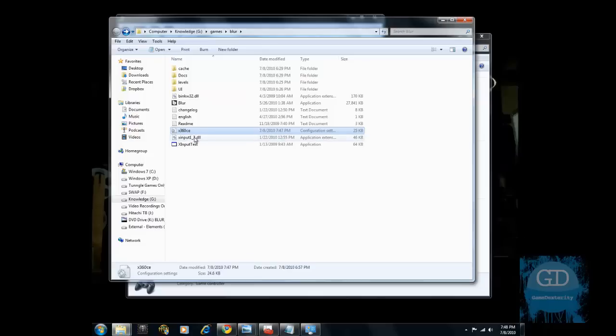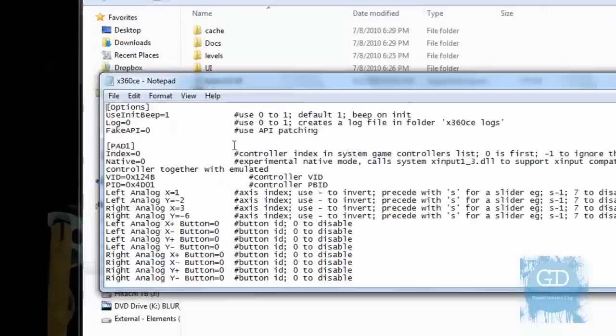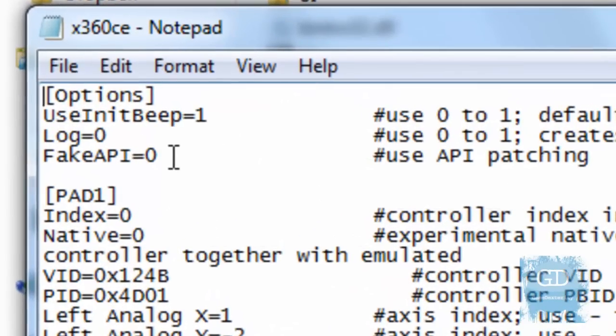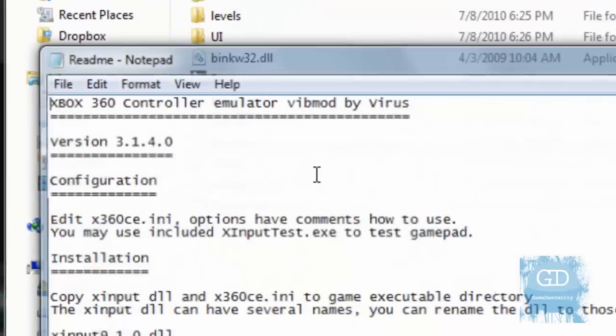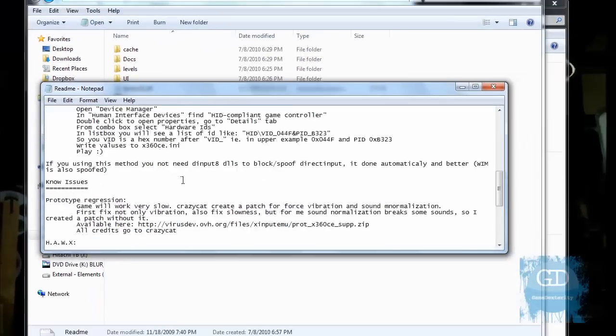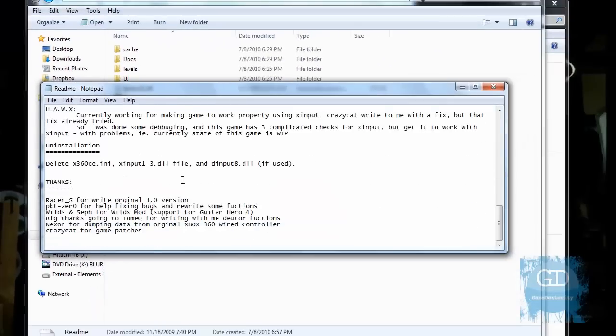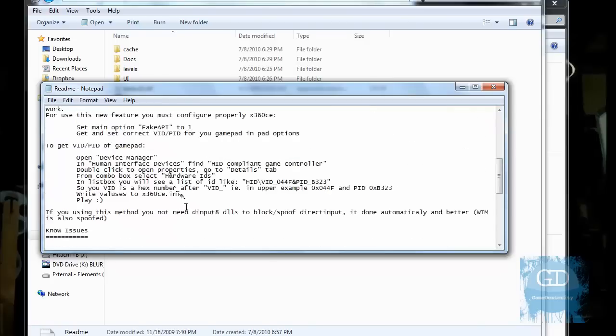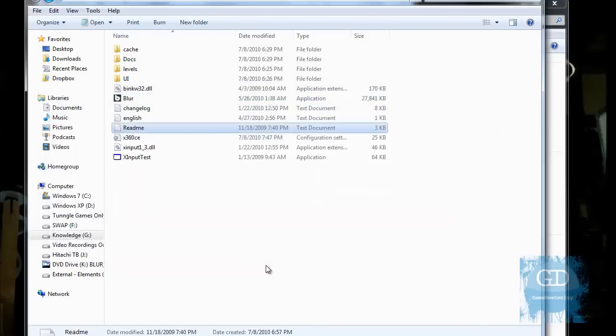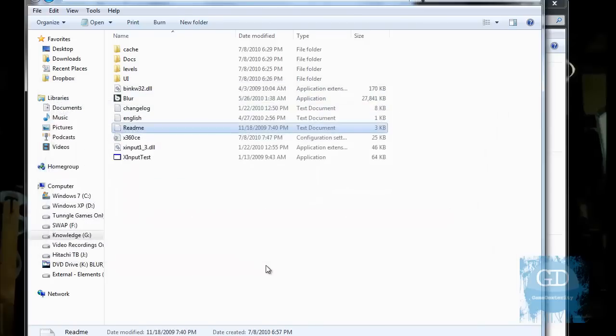Now for whatever reason, if this emulation doesn't work for your specific game, then go back into here and say fake API equals 1 and try again. If you need additional help, just read the readme file. And maybe there's information where you can email the user. I don't know where it is right now, but I'm sure you use Google. You can find the forums and figure it out.